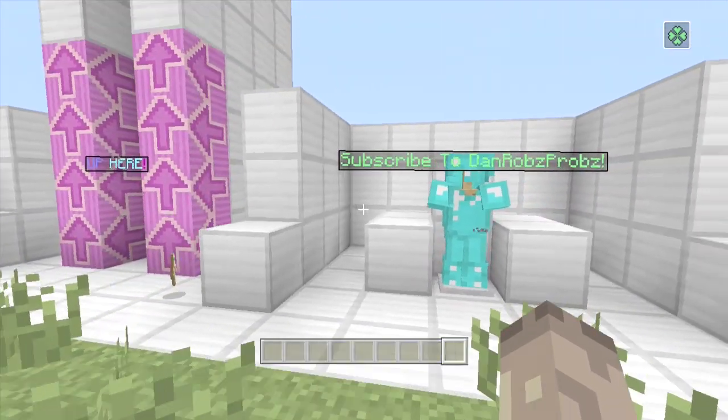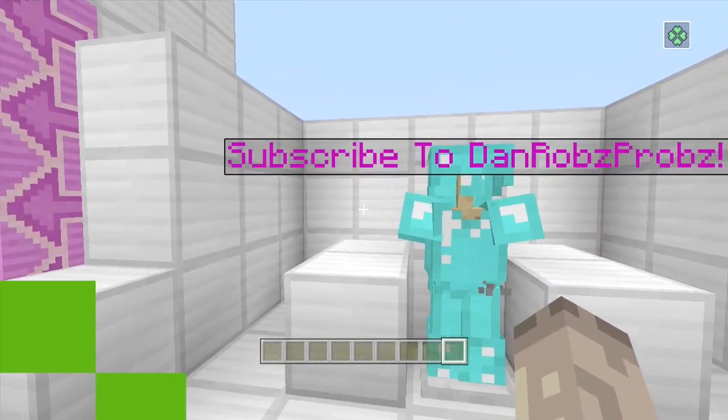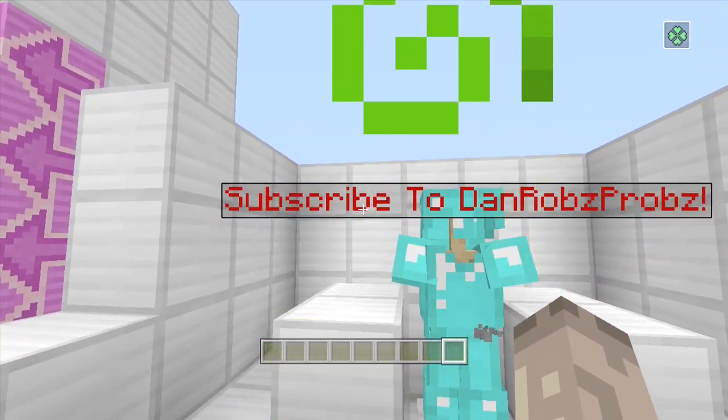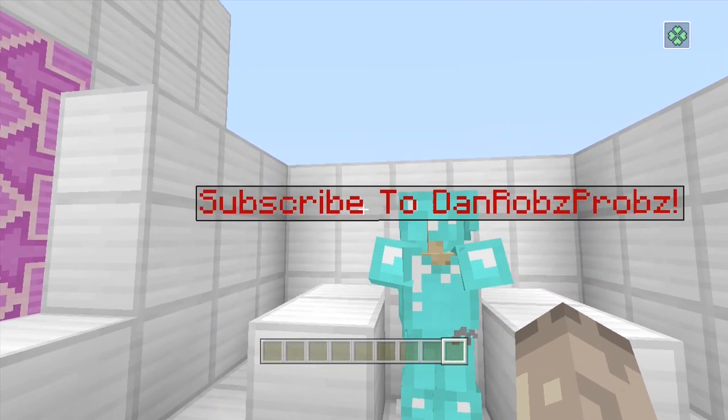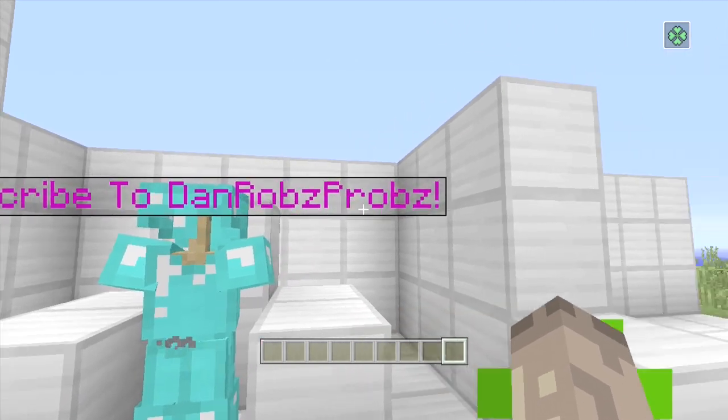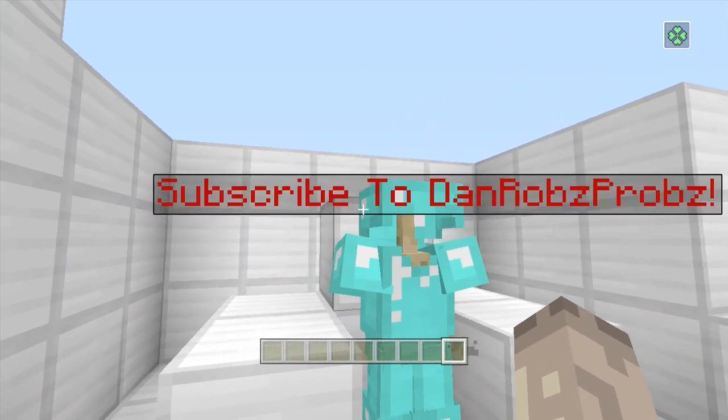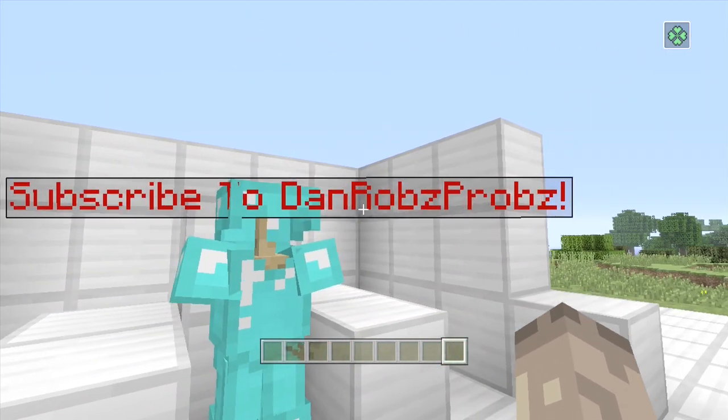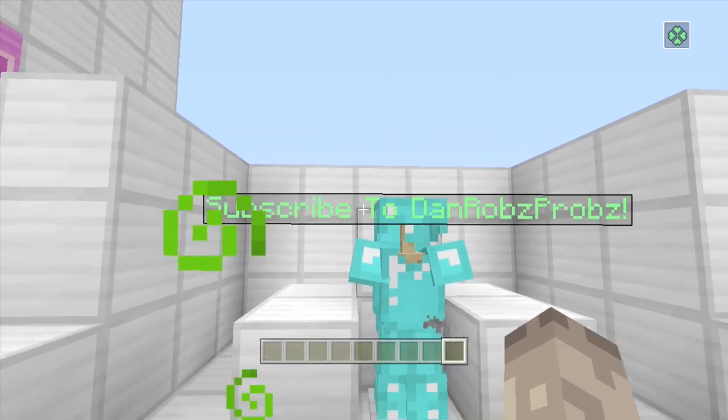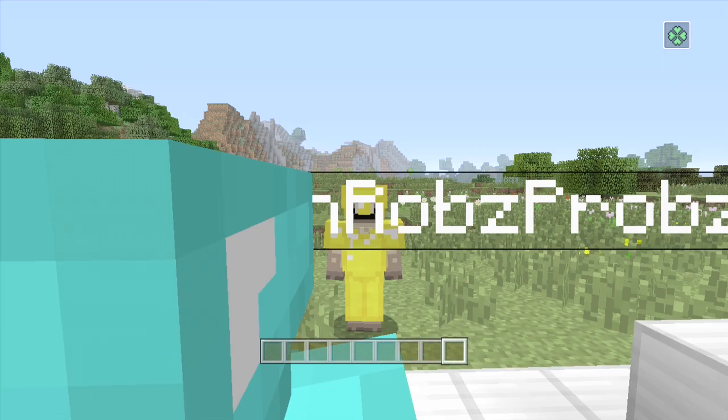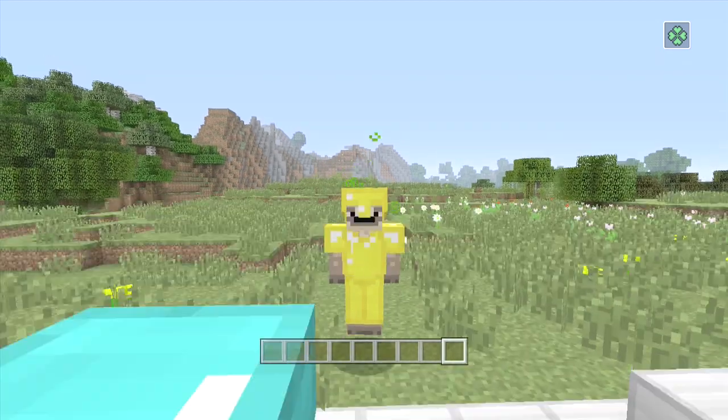And then just as a little thing I could show you as well, you can actually make it alternate from different messages as well. But I've just changed the colour of that. Subscribe to me guys. Woohoo!